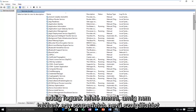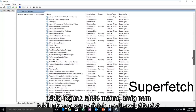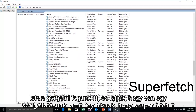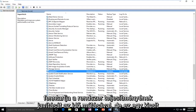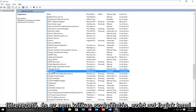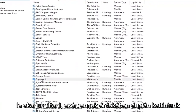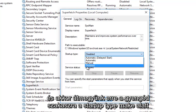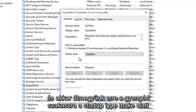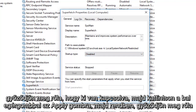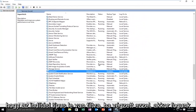Now that all of our services are listed, we're going to scroll down until we find a service called Superfetch. It maintains and improves system performance over time. However, it's a little bit misleading and it's not a critical service, so we're going to disable it. Double click on it, then go to the Disabled option under Startup Type. Make sure it's selected as Disabled, then left click Apply and then OK. Make sure that the Startup Type is disabled, and once we're done, close out of here.